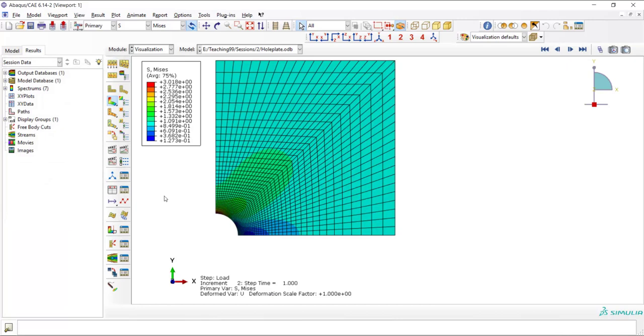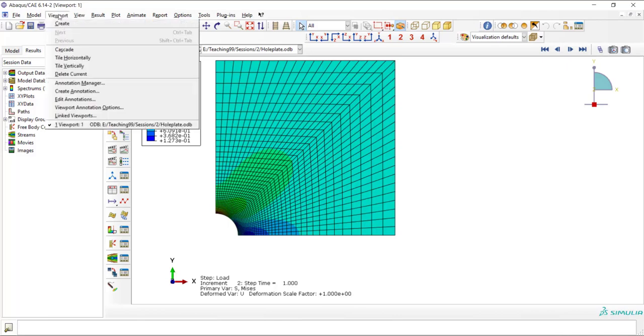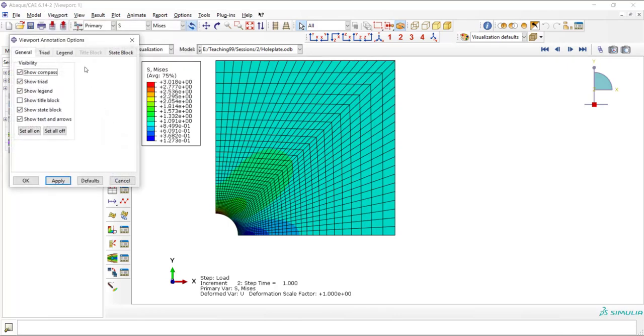Then I want to change the font of the legend. For this purpose, I go to Viewport, Viewport Annotation Option.